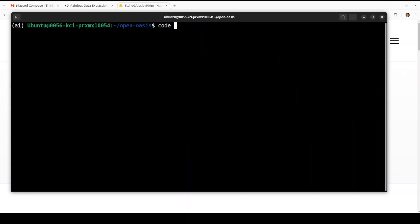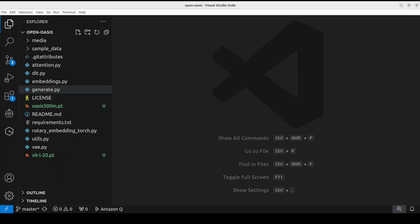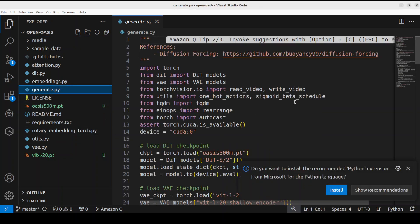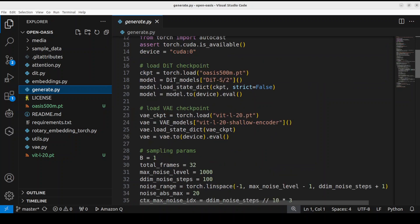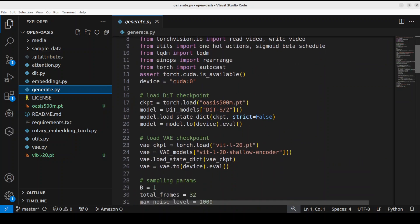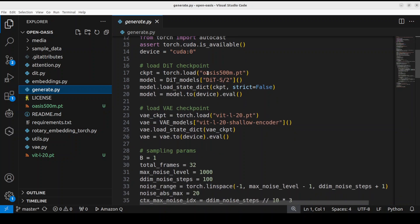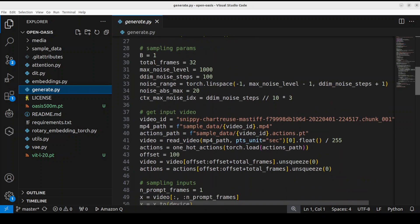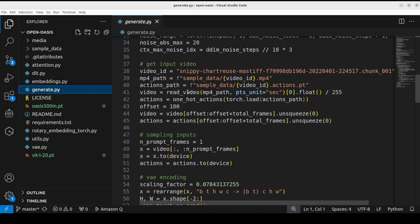Now before I proceed further I will show you something from their code which we are going to use to generate the gameplay. So I'm just opening it in my VS Code. So this is the Open OASIS repo. If you click on the generate file you will see this contains all the code to generate the gameplay. It imports some of the libraries, then it loads the model which we have just loaded, and you can see it is just using it from the current working directory. And then there are some sampling parameters.